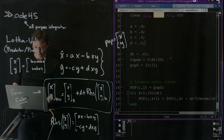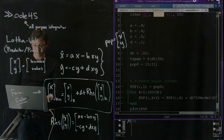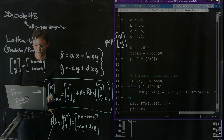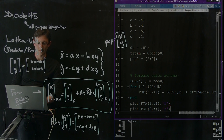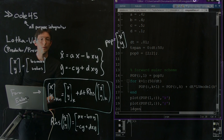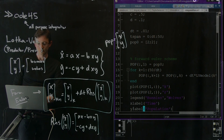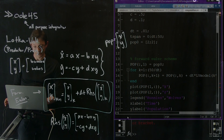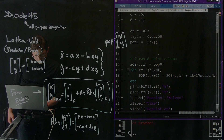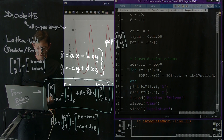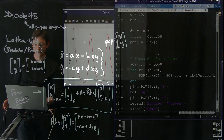If I plot them — I'll plot the first row of POP in black, hold on, and plot the second row in red. Let's put in a legend so we know the first thing is bunnies and the second is wolves, and add an x label for time and y label for population. I should hold on my plots so I get both curves.